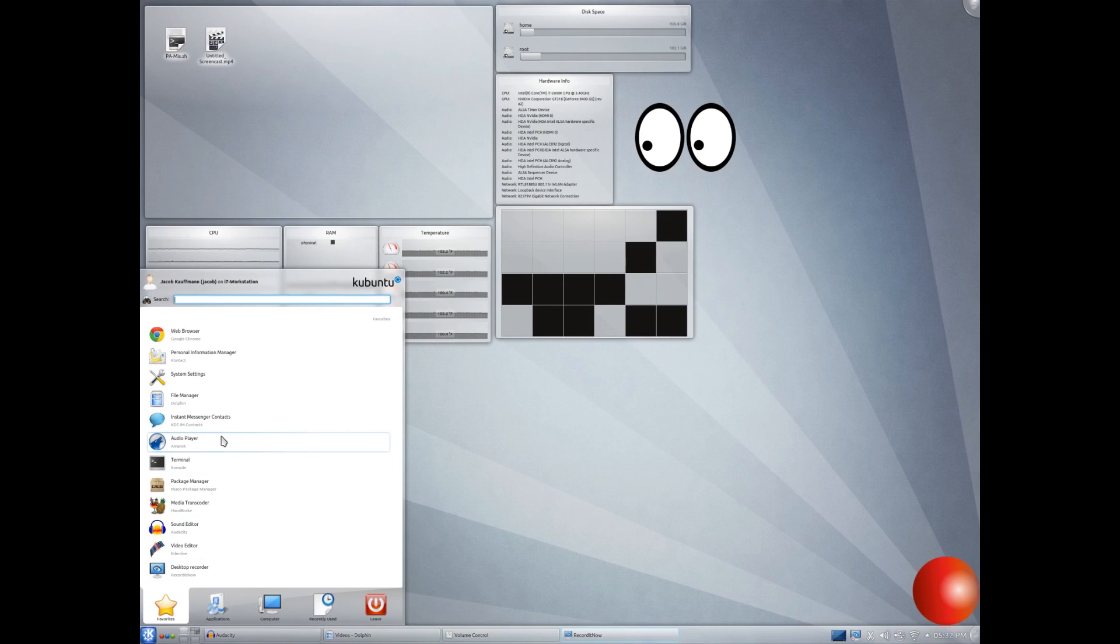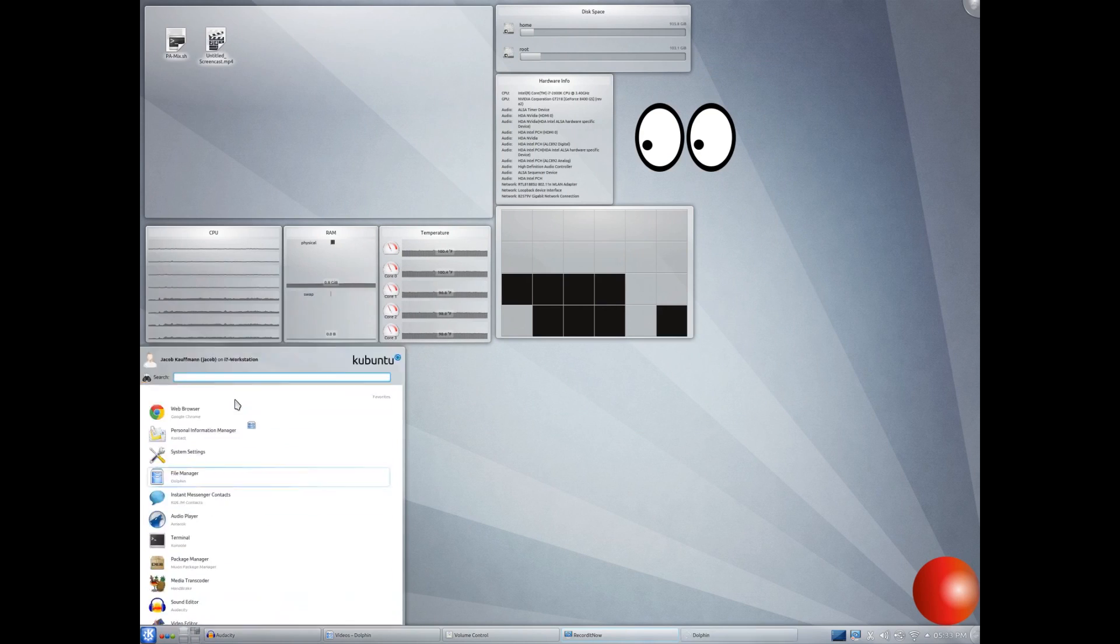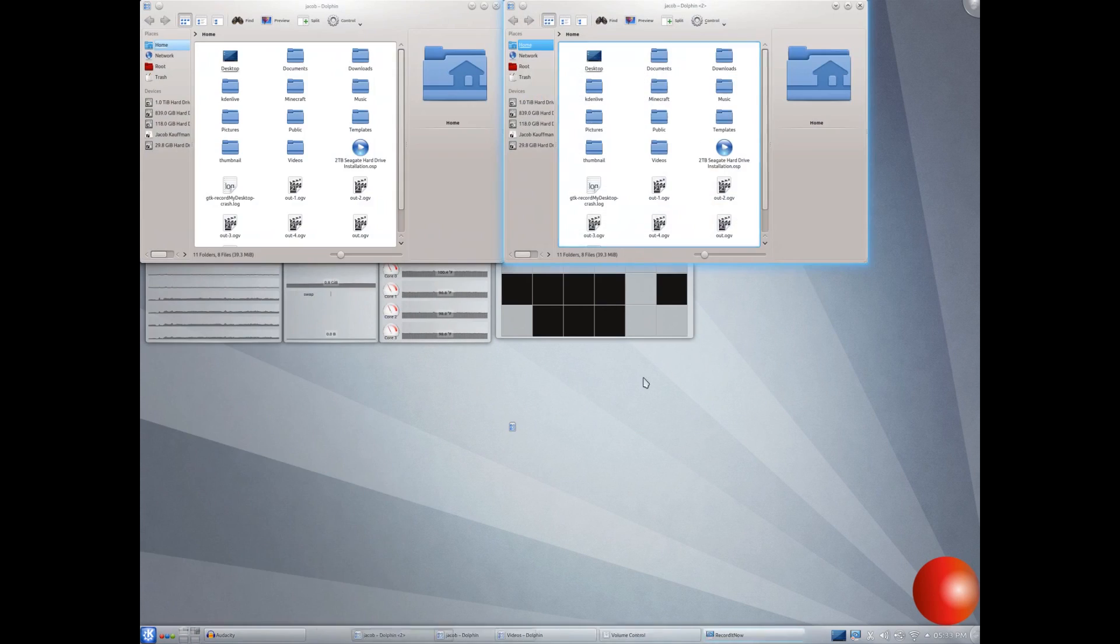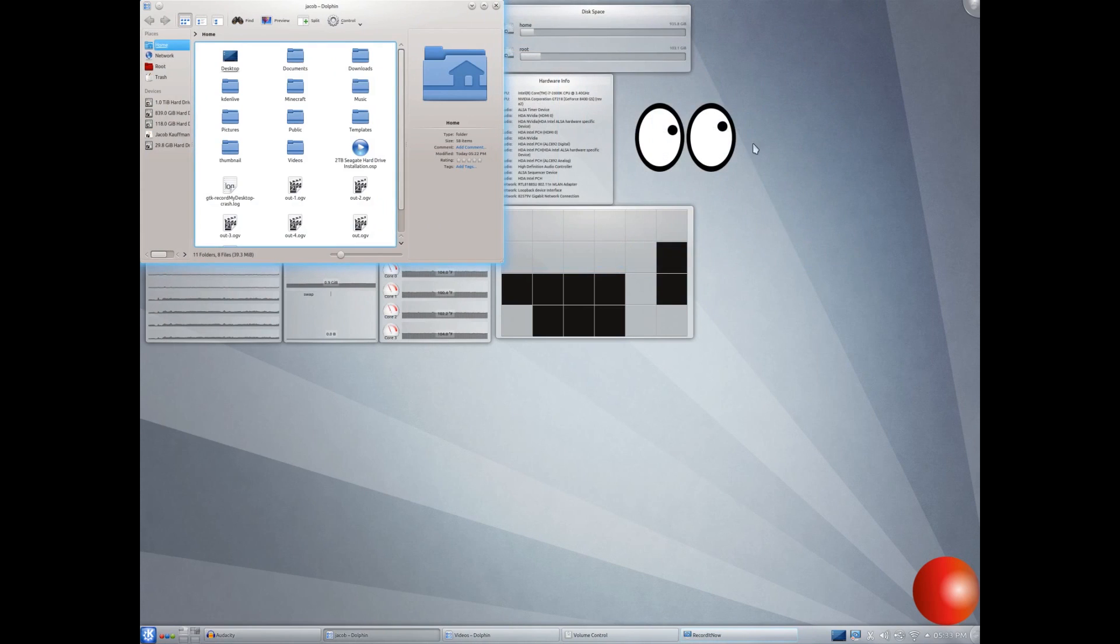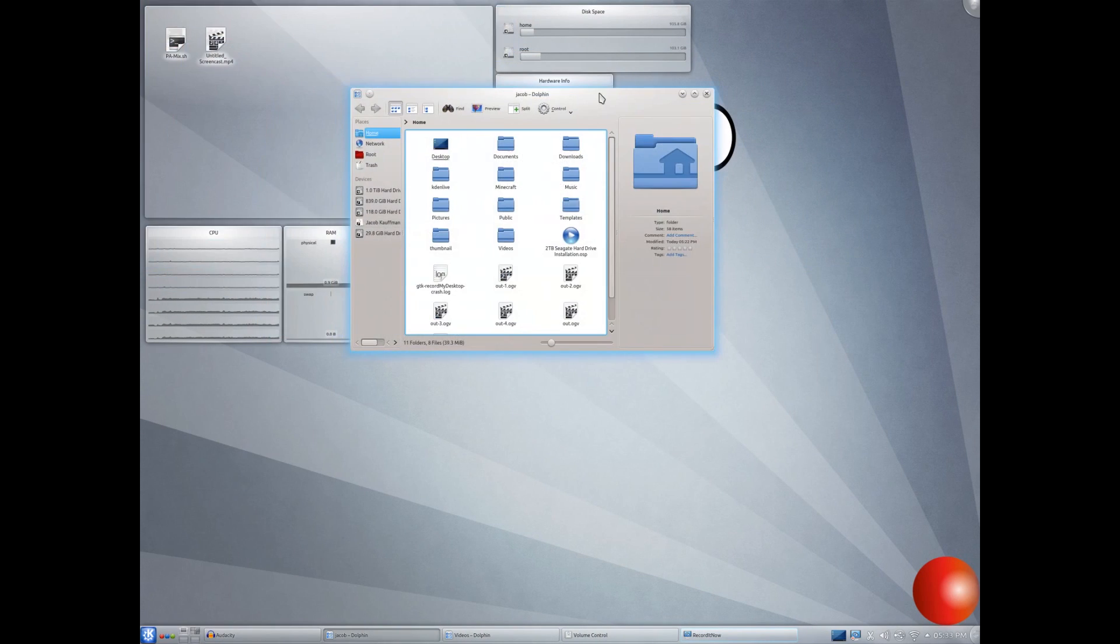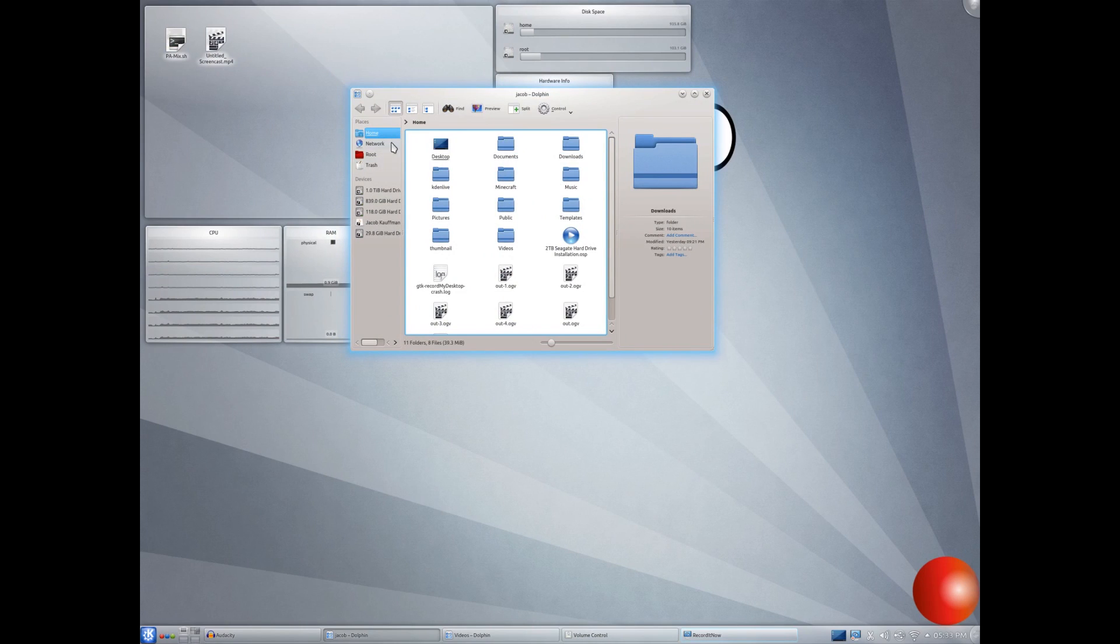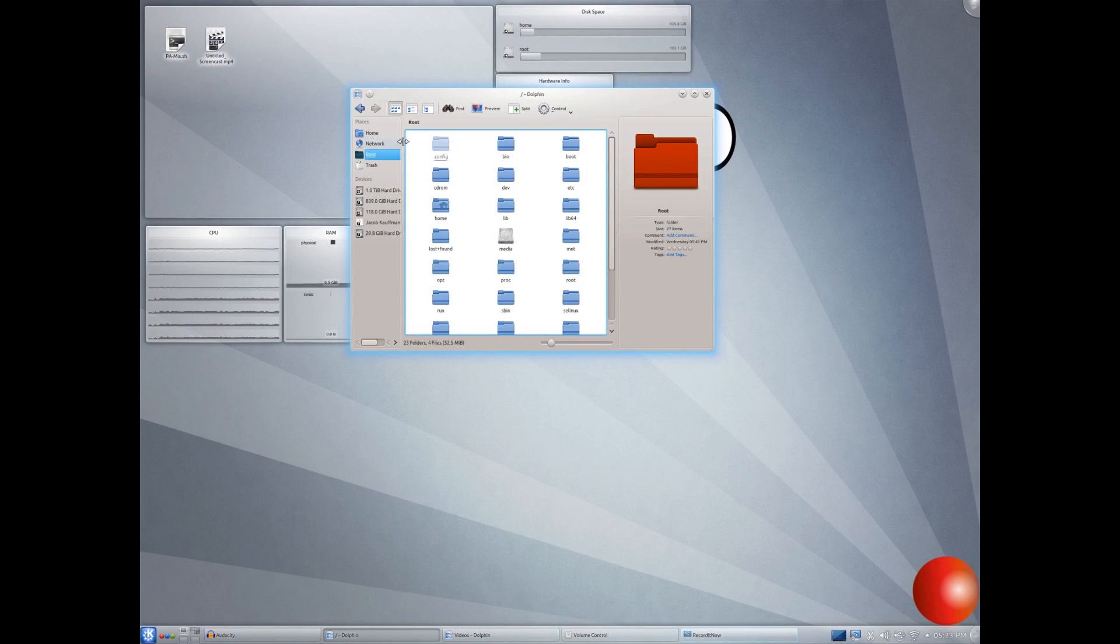All right, so here we have our file manager. This is like Windows Explorer. Don't know why it just opened two of them. But yeah. So this is your home folder. You've got, you know, desktop, documents, downloads. You know, basic stuff. So this really isn't a whole lot unlike Windows Explorer.